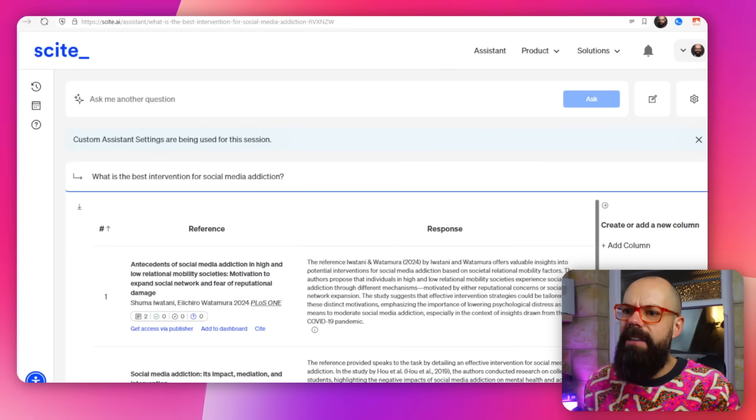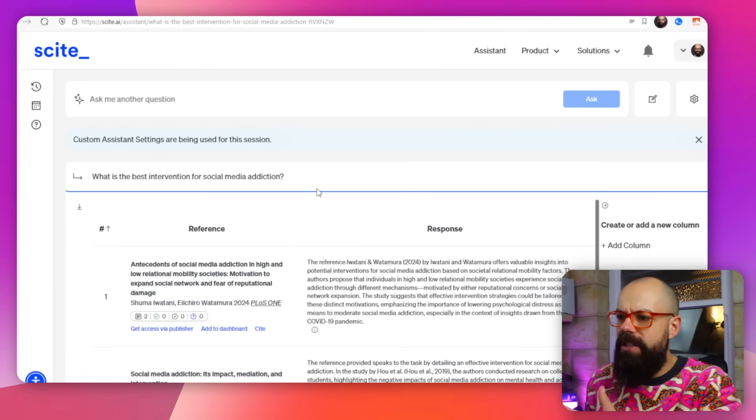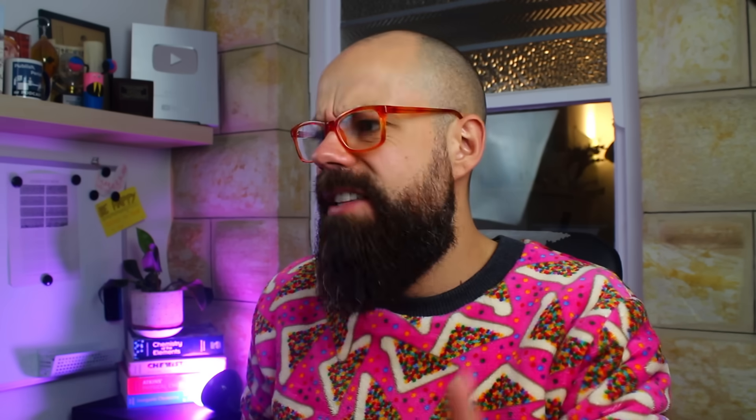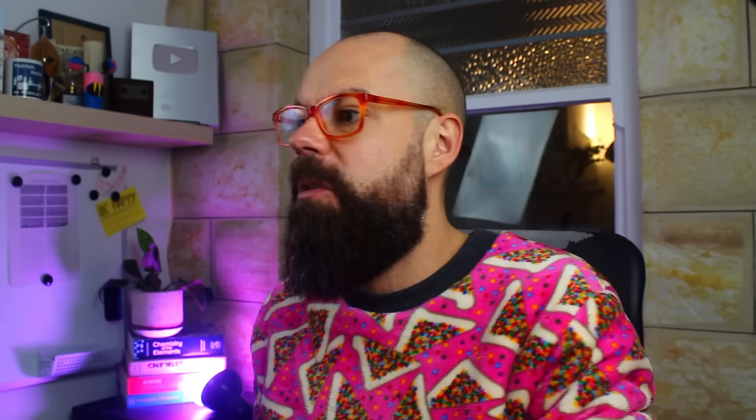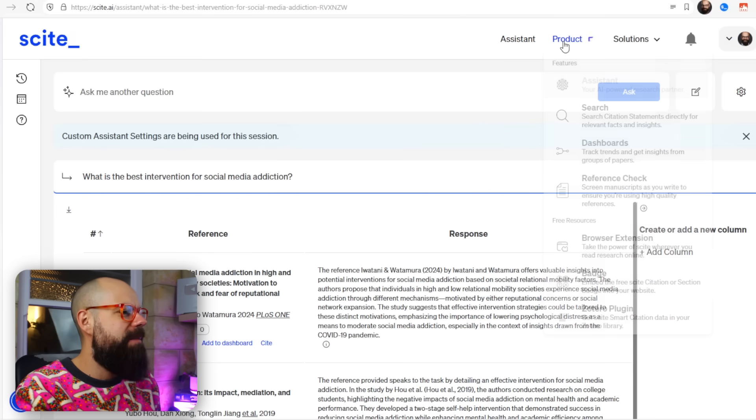The most annoying thing about Scite is that their free version is very limited — you can't save search history and you only get about seven searches. It's just not very generous in terms of what they let you use for free. I ended up paying $20 US dollars a month, which is quite expensive for a tool with relatively limited scope right now. That's why the free tools are even better — they're free and actually quite useful. I think they've done a really good job with the free stuff.